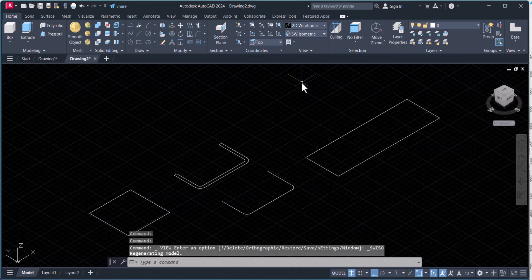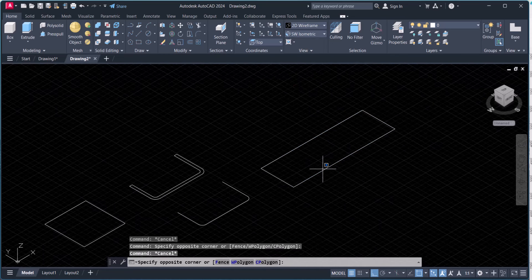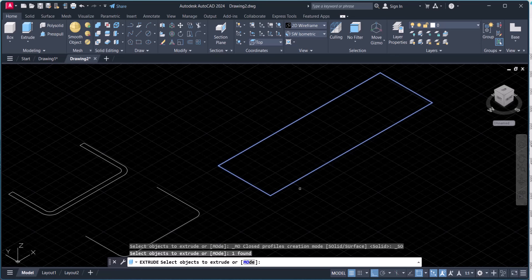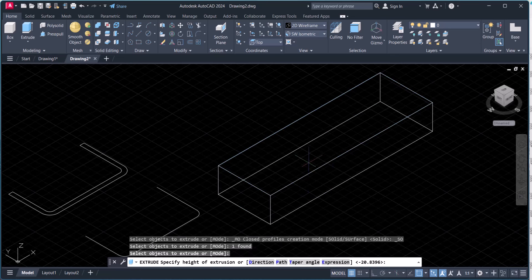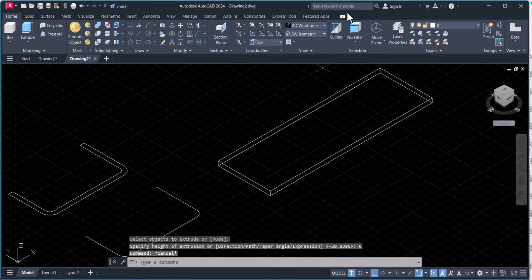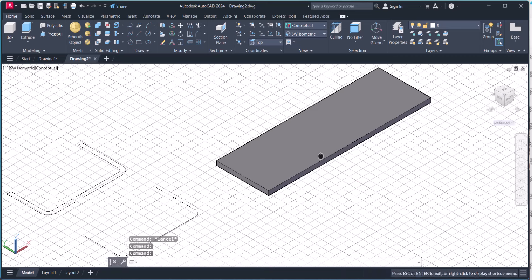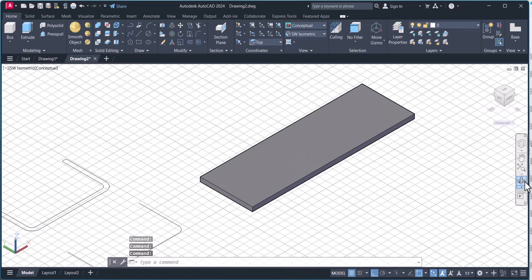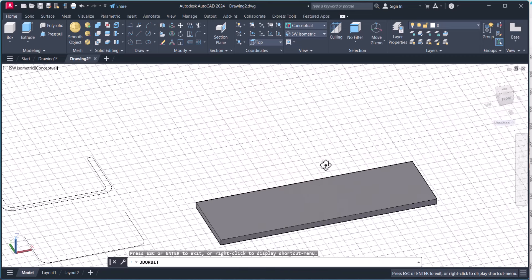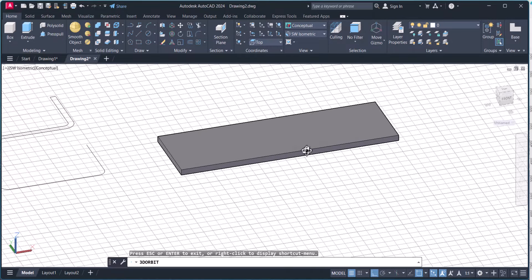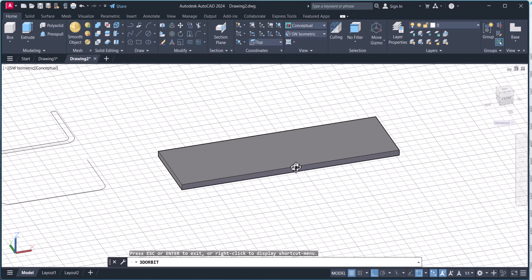We will go into this view and extrude this one. The height is 6mm. This is the piece you are going to procure from the market. Your costing team will calculate the costing of this product according to this weight.